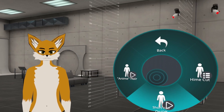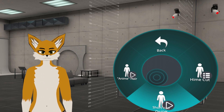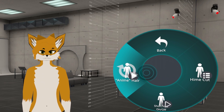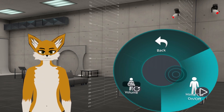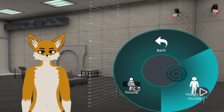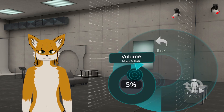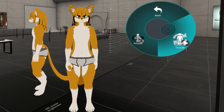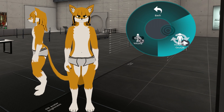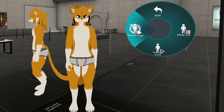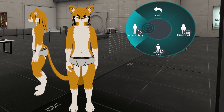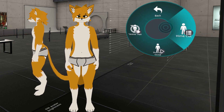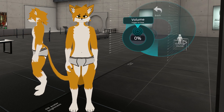Now let's talk about the hair. There are three different hairstyles for the Resona: the anime cut, the short hair, and the Hime cut. The Hime cut allows you to adjust the volume. You can also layer these hairs however you like. For now, I'm just going to use the anime hair.